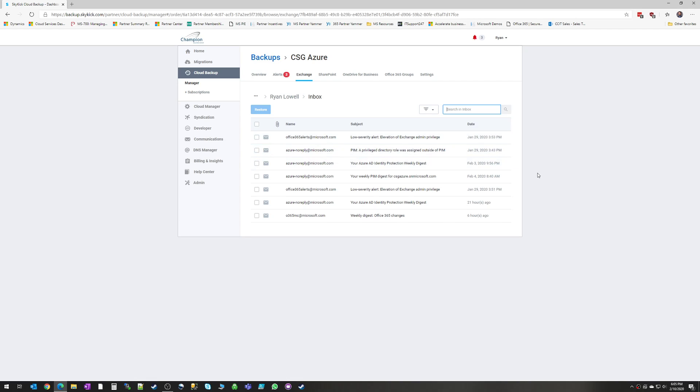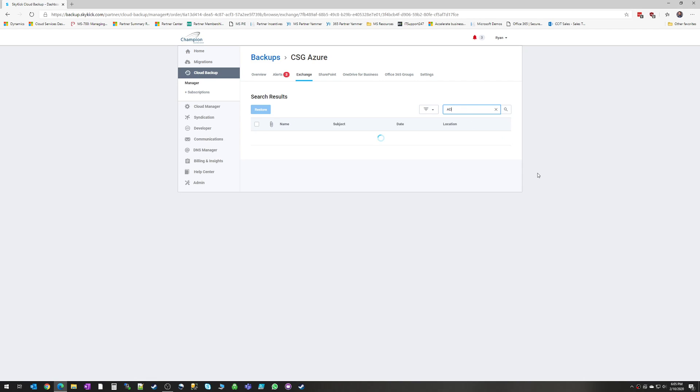There is also a search here. And this is a Boolean search. You can add in filters and ands and ors. So if you're looking for something very specific, you can narrow that down and see very specific emails. So for example, if we search AD, it's going to very quickly narrow down those emails to anything that contains AD.